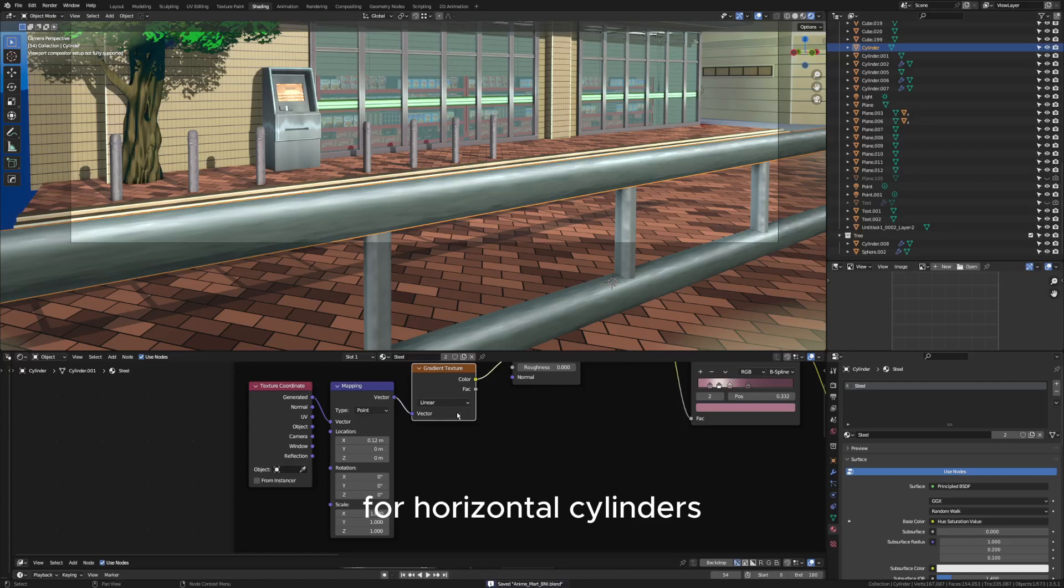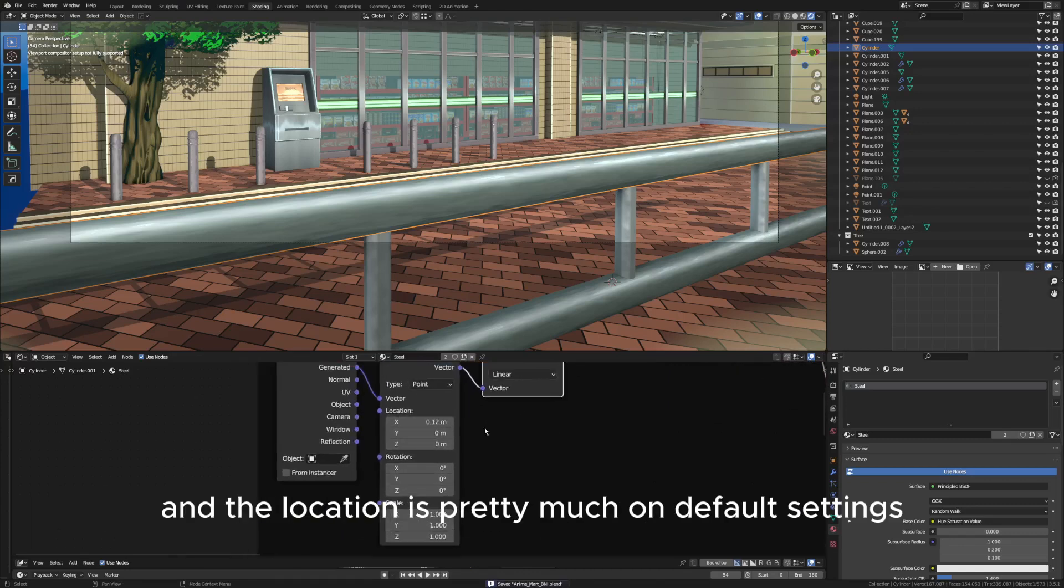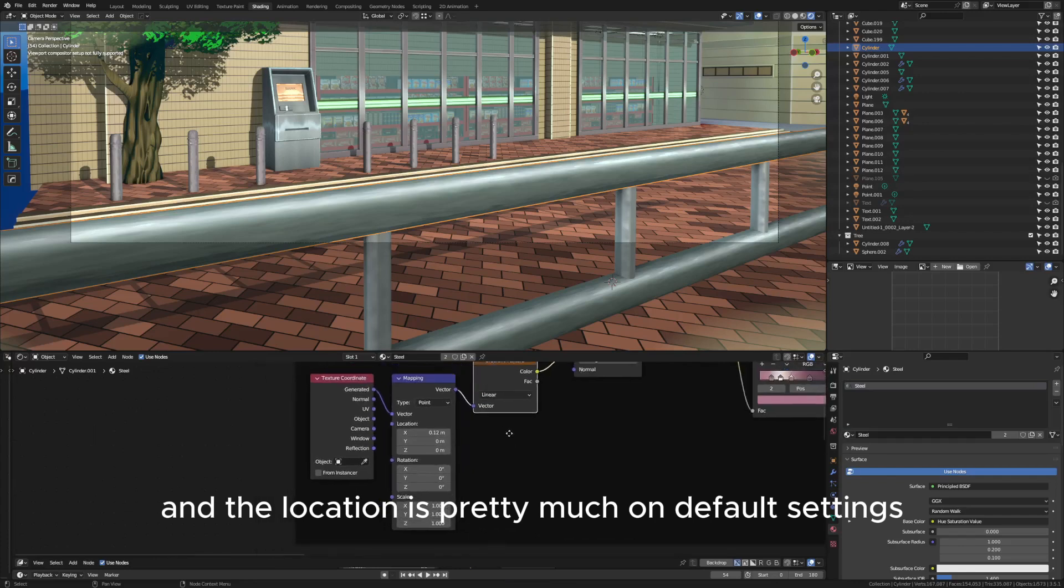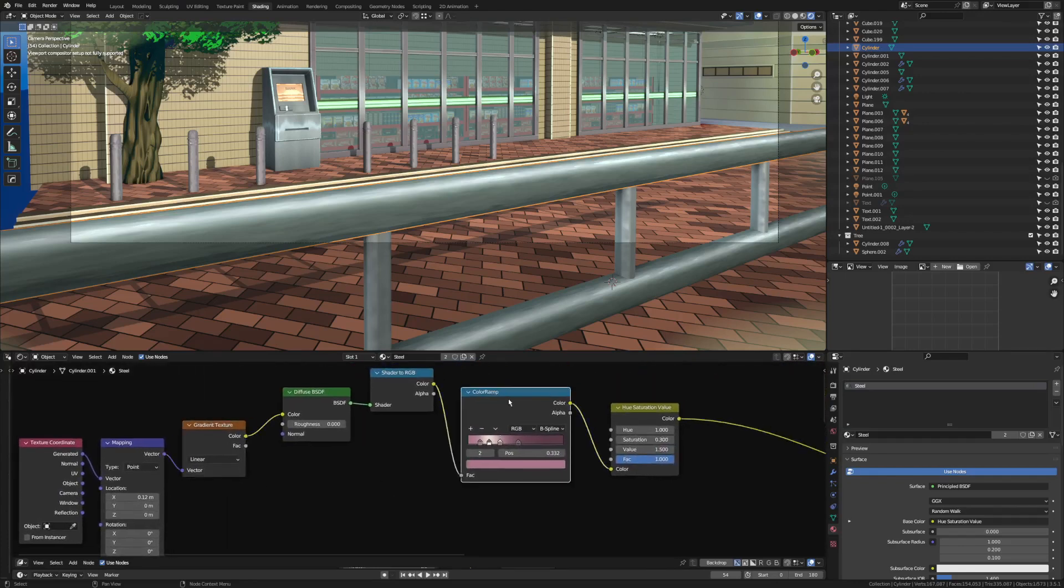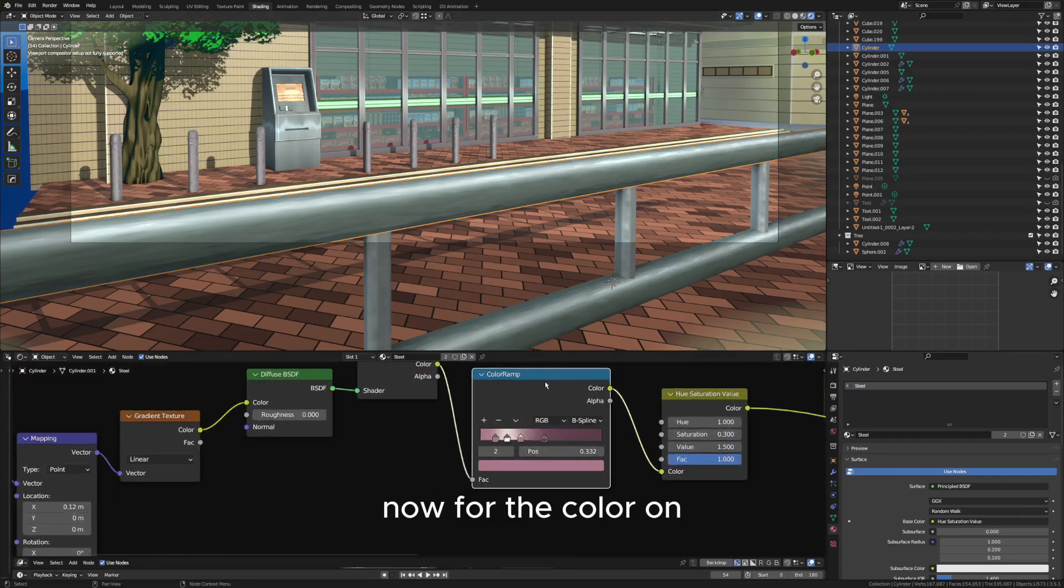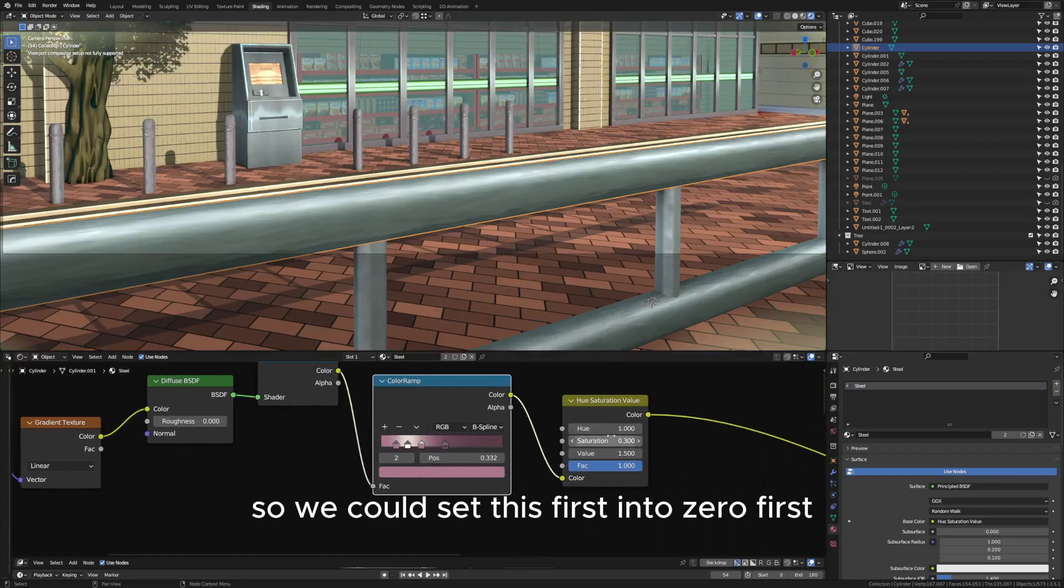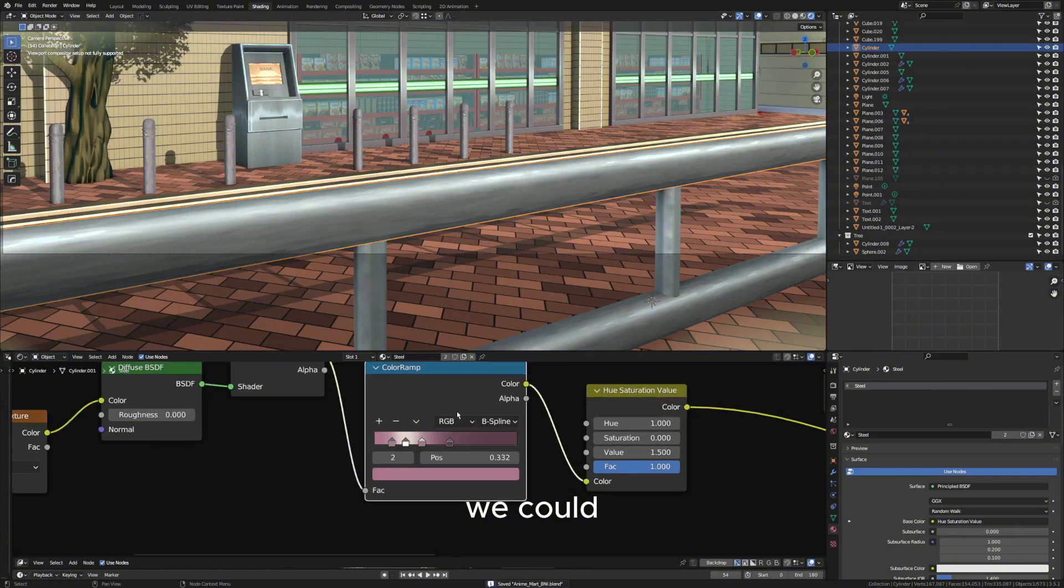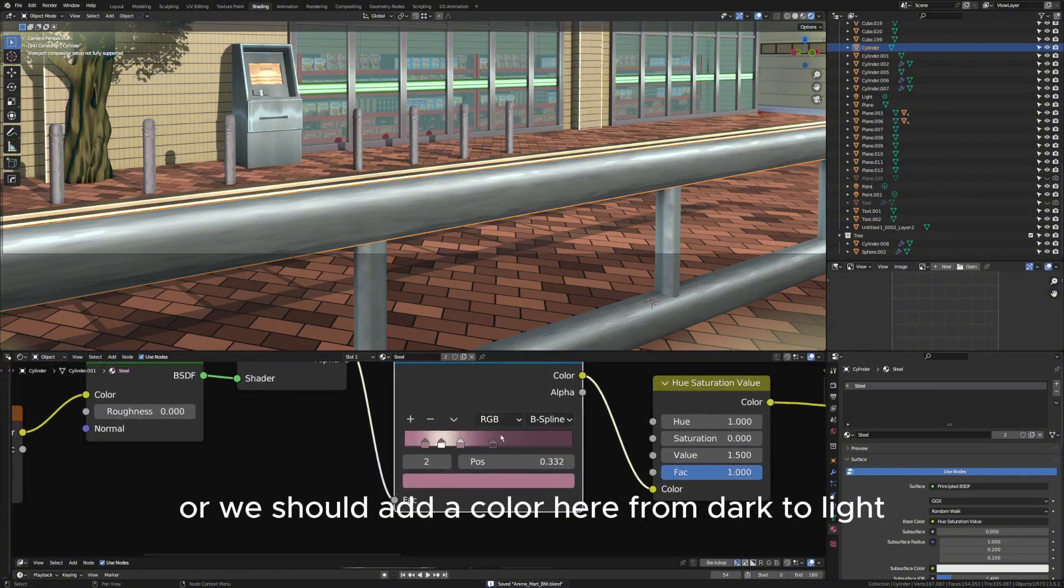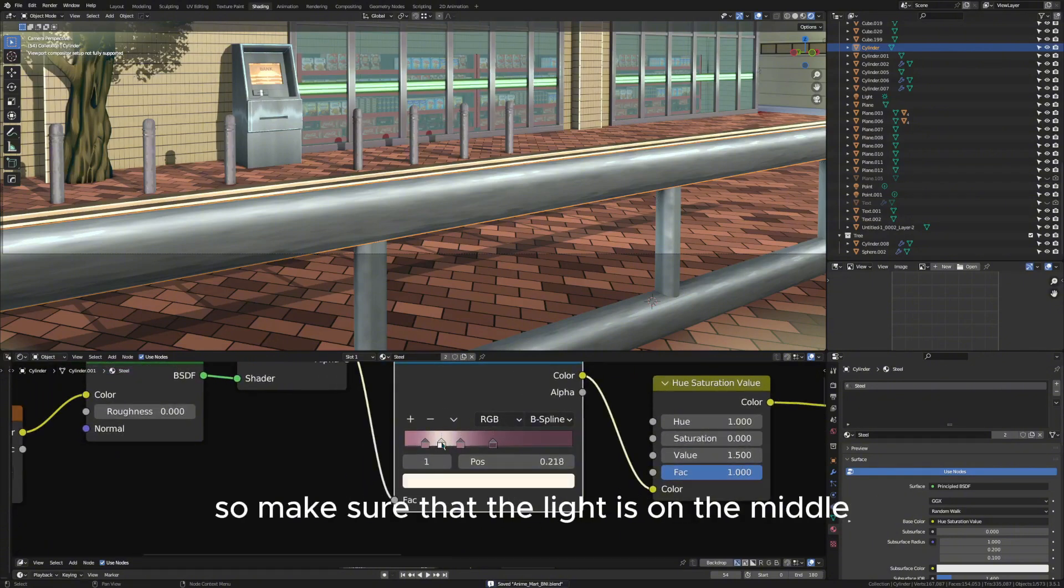You can simply copy mine: linear, and the location is pretty much on default settings. Now for the color ramp, we could set this first to zero. For the saturation, we should add a color here from dark to light. Make sure that the light is on the middle.